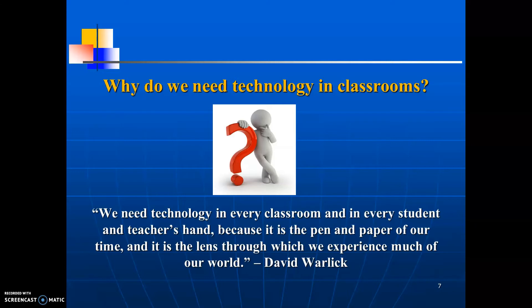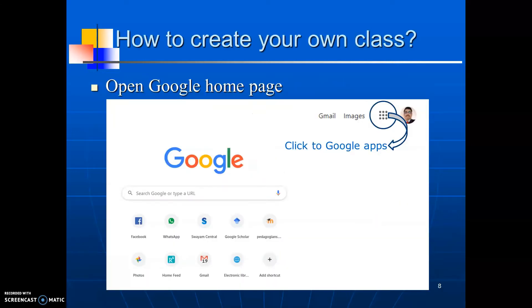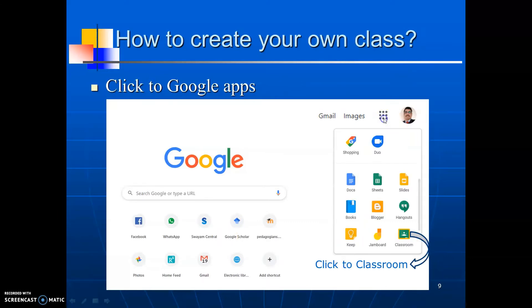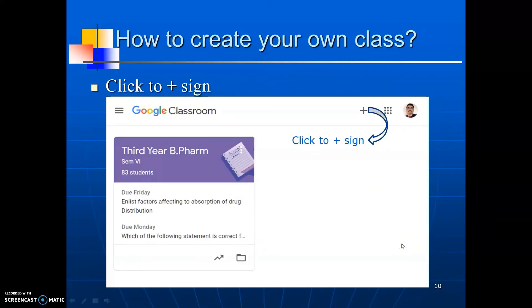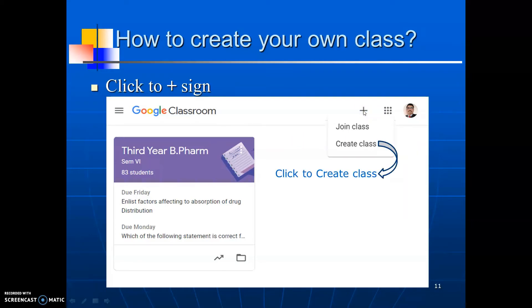In this module, we will see Google Classroom. First of all, how to create your own class. First, you open Google and click on Google Apps as shown on the top right. It will open all the Google Apps. Scroll the apps to locate Google Classroom and click on it. It will open Google Classroom. Find the plus sign at the top right corner and click on it. It will show a drop-down menu with options to join class and create class. Click on to create class.